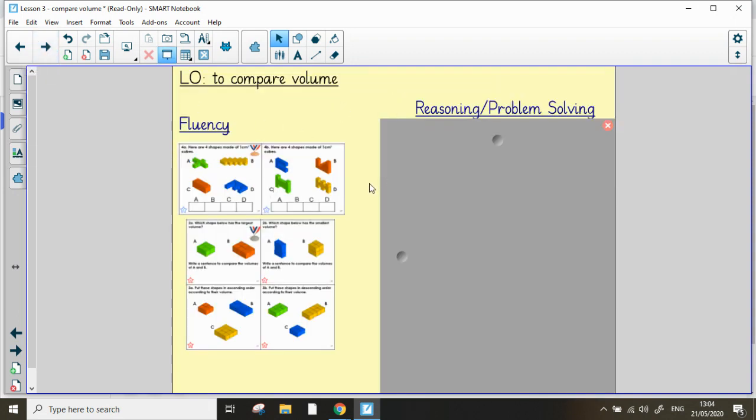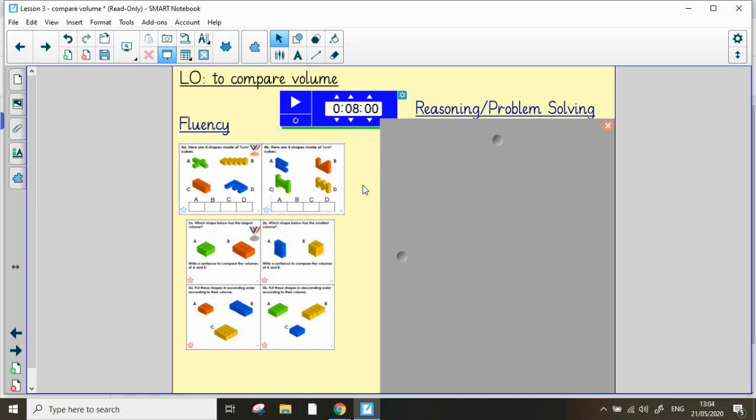So, we're ready to start our task now. Please find the activities on the school website, but you have bronze and silver to do. Remember to check your answers, and when you're happy, move on to the reasoning and problem solving questions.